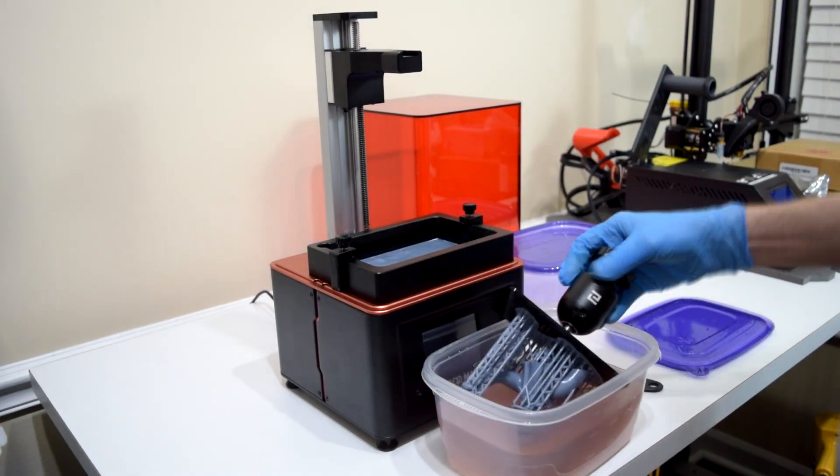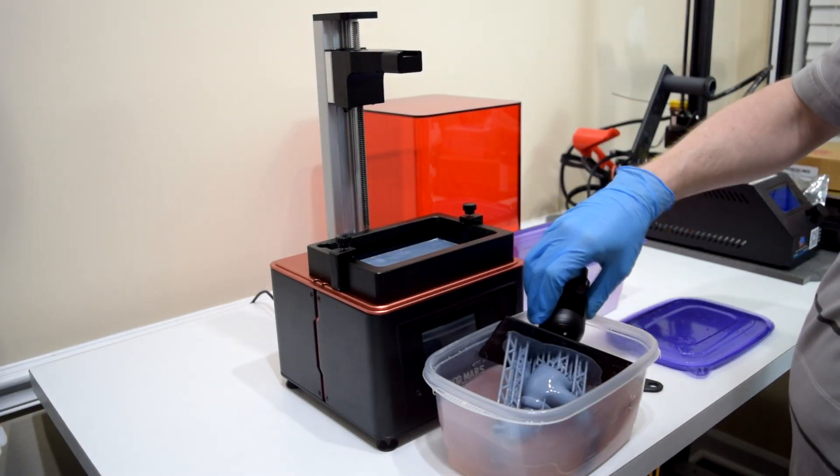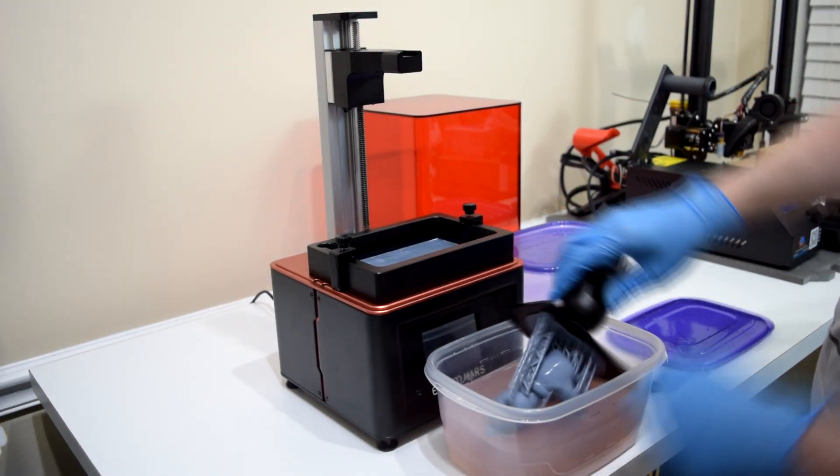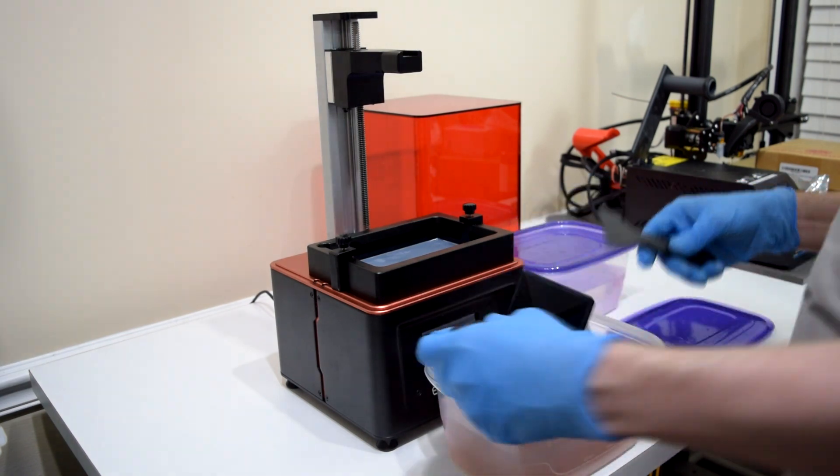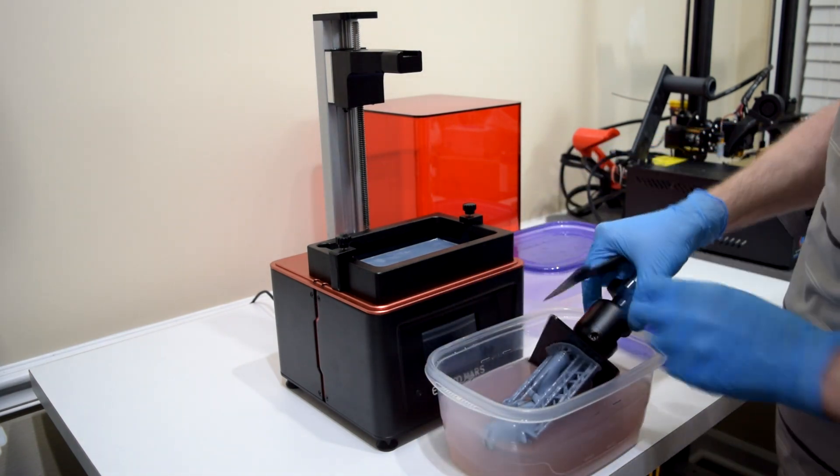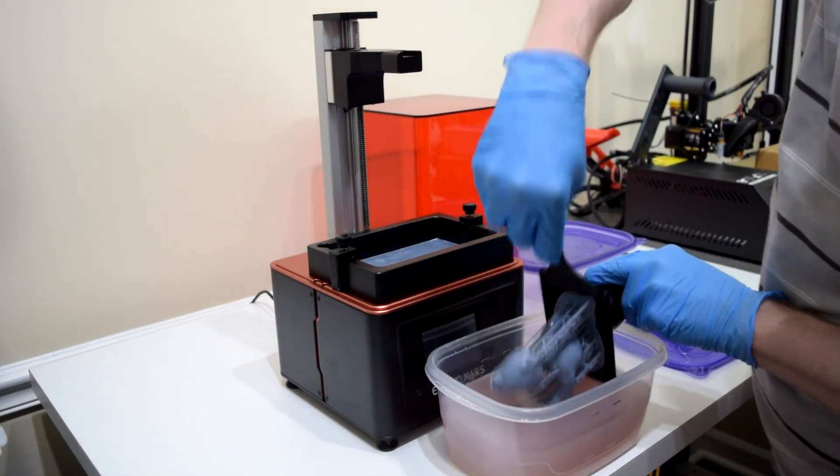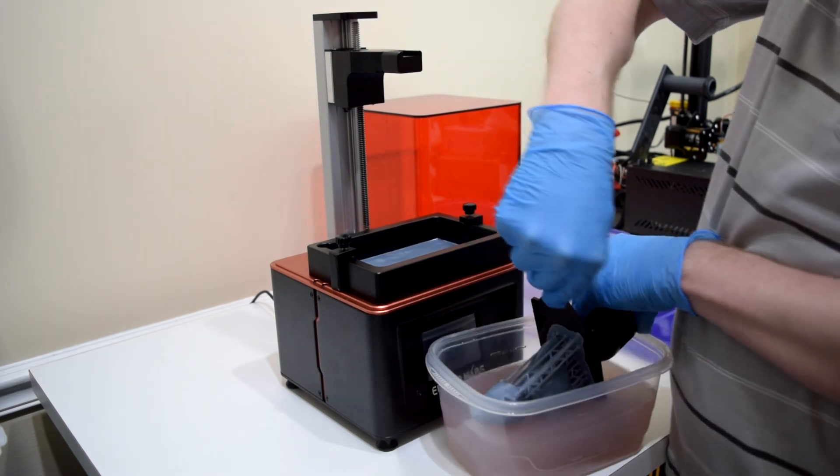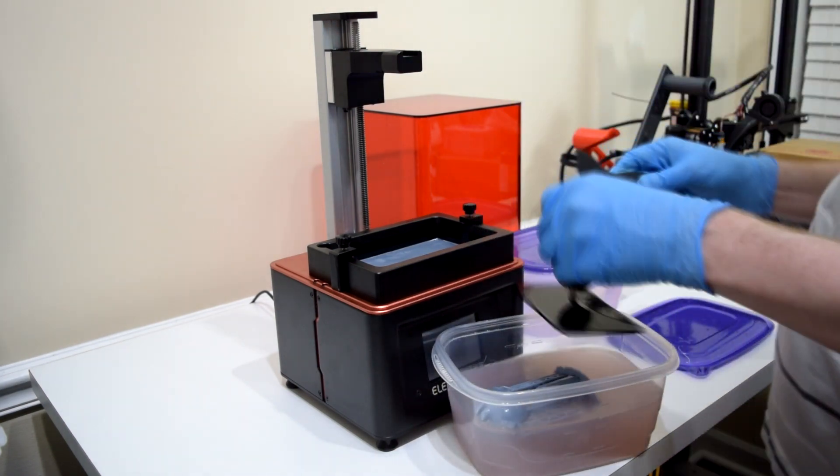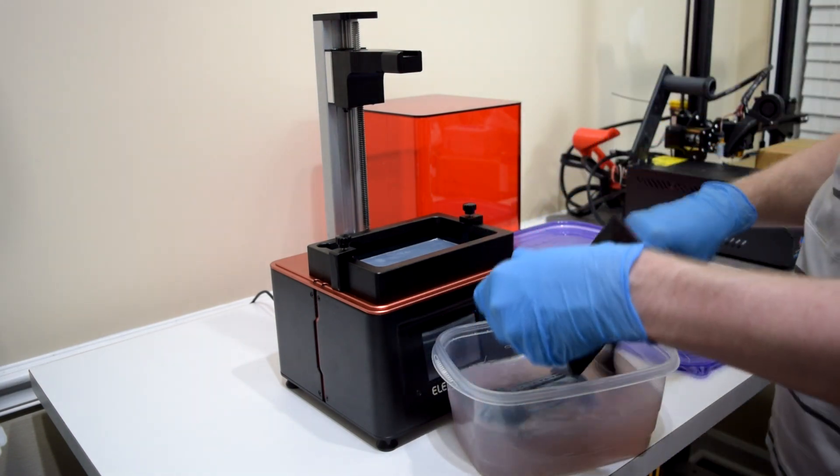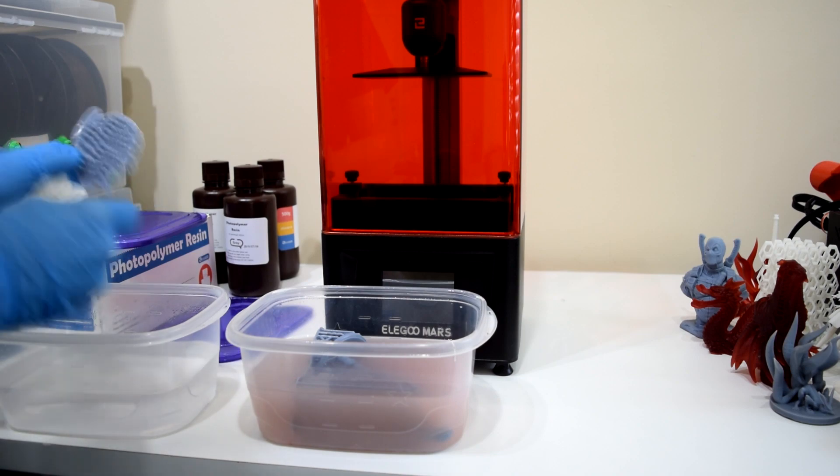A big part of printing on an SLA printer is cleanup, and that applies largely to the printed part itself. When your print is done and you go to remove it from the print surface, it's still going to be covered in uncured resin. As with everything on this printer, this requires gloves and proper safety gear to prevent from getting any resin on yourself.